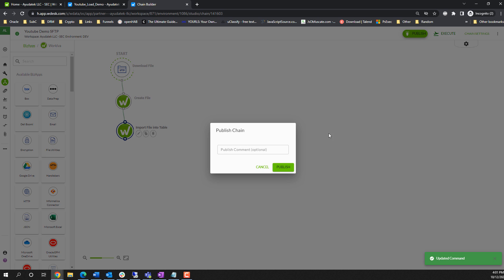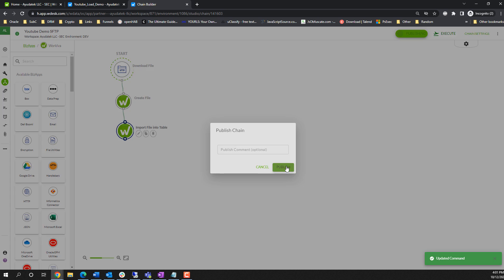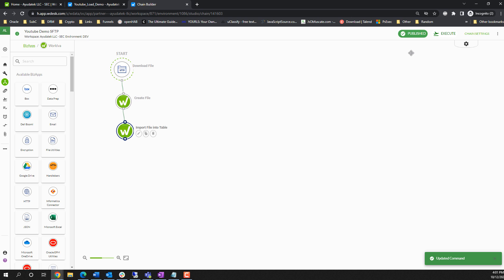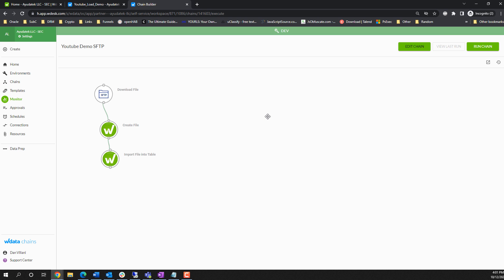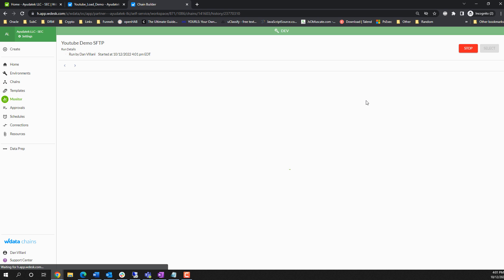I'm going to publish this. And I'm going to run it. Now this is going to create a very basic chain. This is going to pull in the file from the SFTP site into the table that we just looked at.